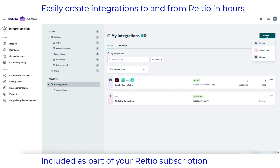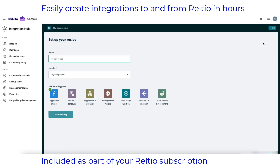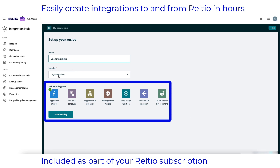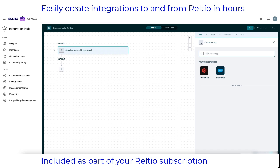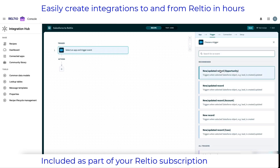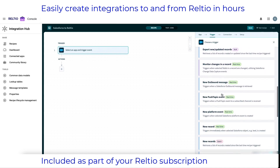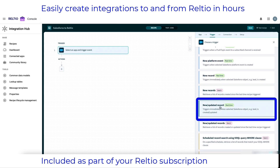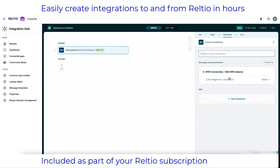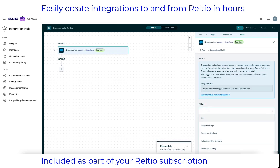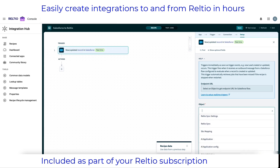Let's now create a new recipe from scratch to connect my Salesforce instance to RELTO. I'll call this recipe Salesforce to RELTO. I want this recipe to be triggered by an action in Salesforce, so the starting point I'll select is the one called trigger from an app. I'll select Salesforce as my triggering app and look for the specific triggering action that meets my needs. Because I want to sync new and changed records from Salesforce in real-time, I'll look for the real-time action on new or updated records. This then leads me to select my Salesforce connection and choose which object in Salesforce I want this action to occur on.